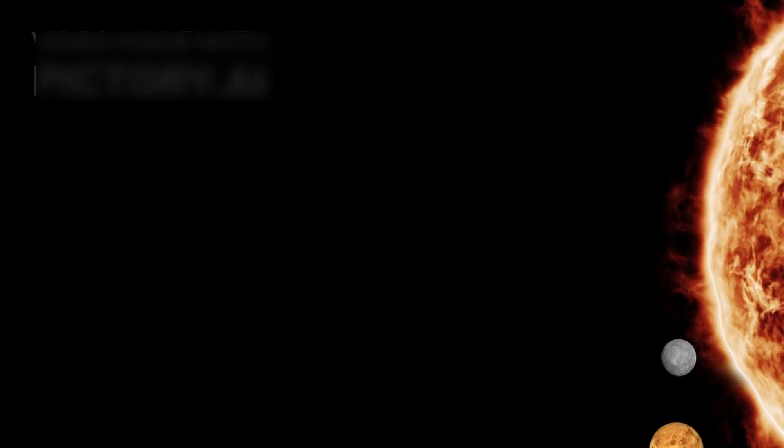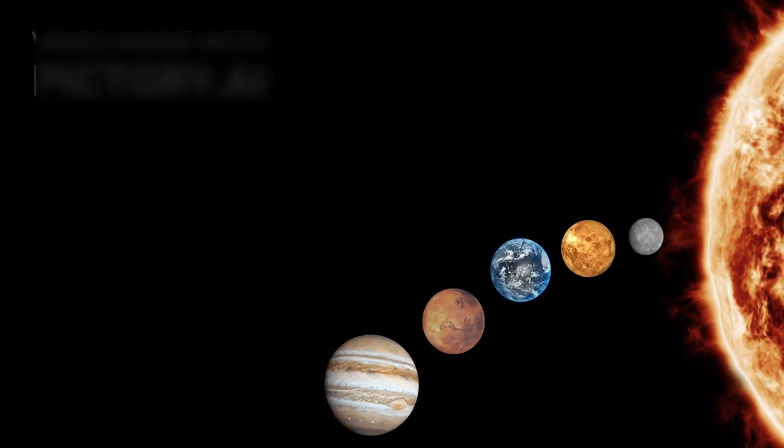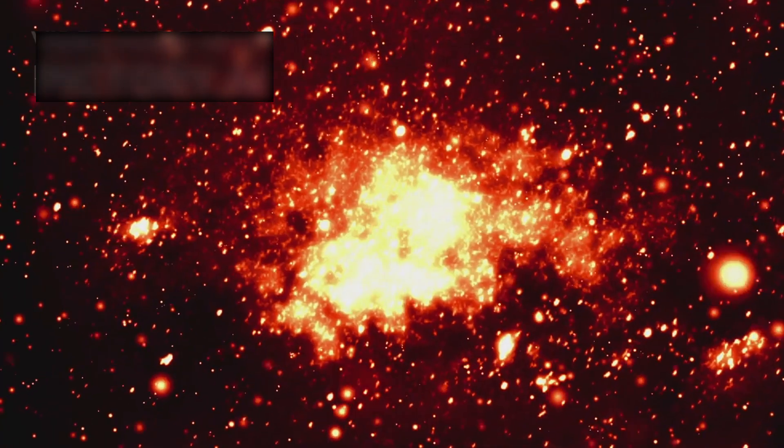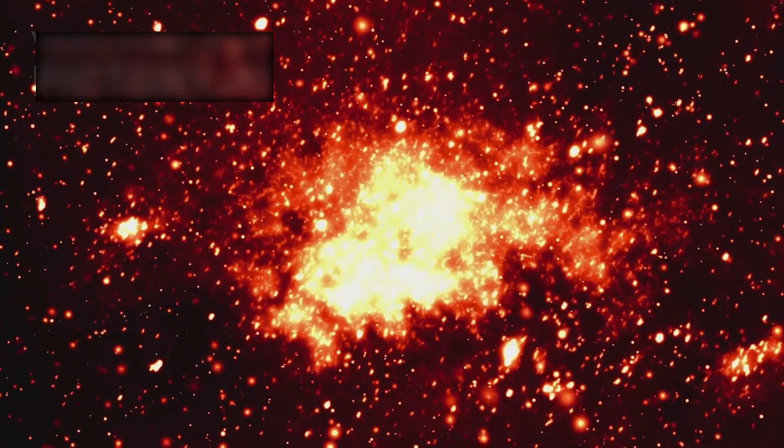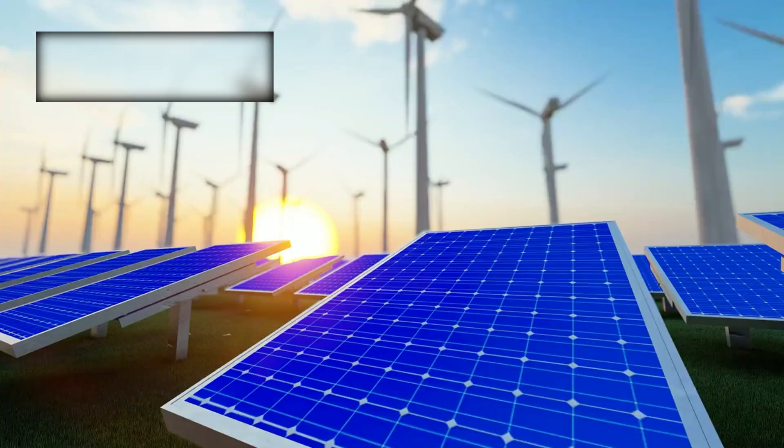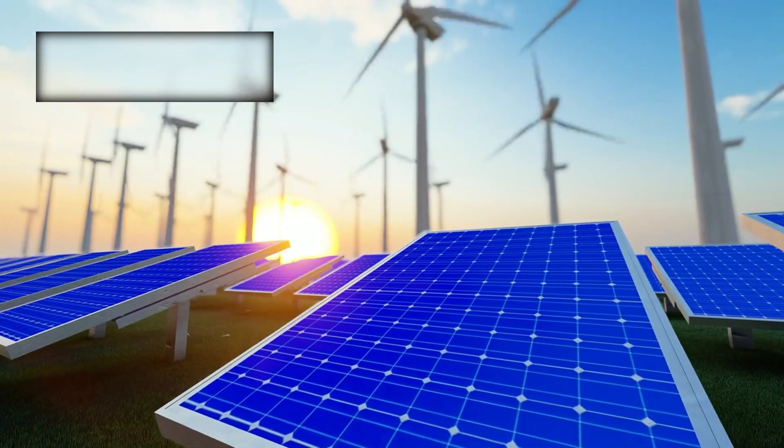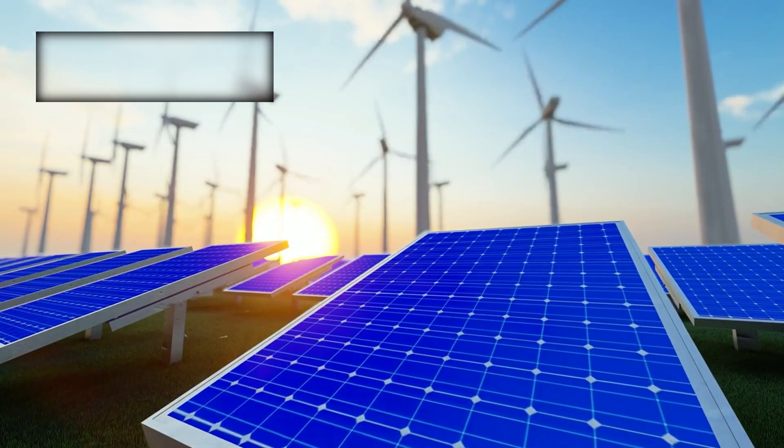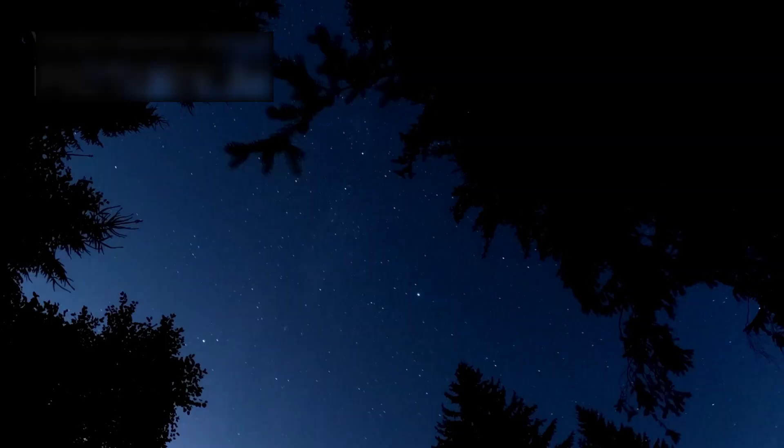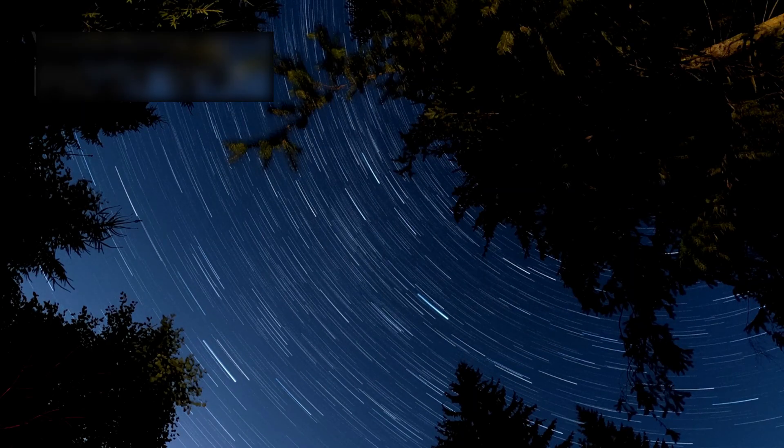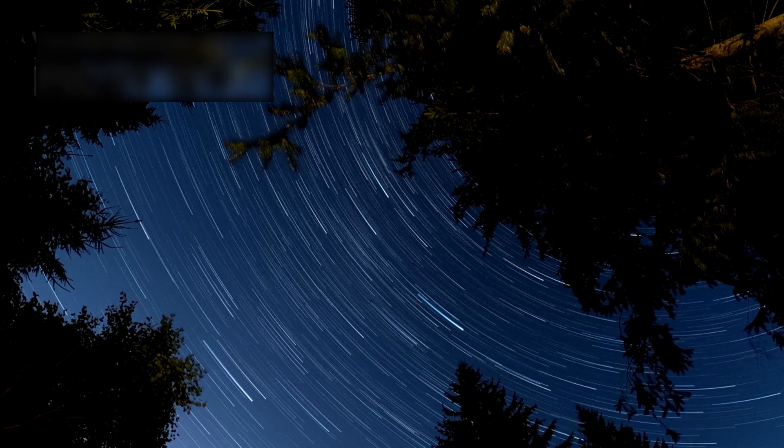The heliosphere is real. It is alive. Within it, the violence of the galaxy is muted, held back by the steady breath of the sun's solar wind. Outside, space is restless, unpredictable, turbulent.